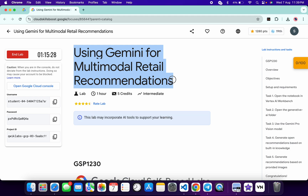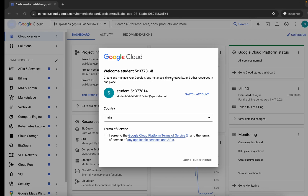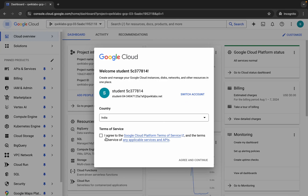Hello guys, welcome back to the channel. I hope you're all doing absolutely fine. Previously this lab was having an issue, but now it's fixed. First of all, log in with your credentials, and once you're done with that, come back, click on the checkbox, and then click on Agree and Continue.